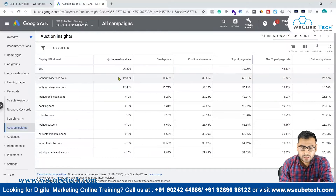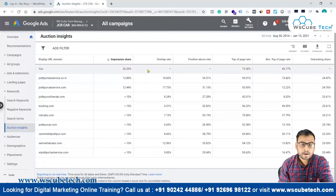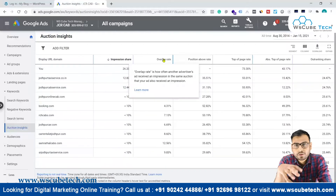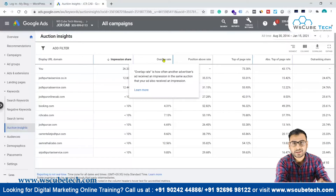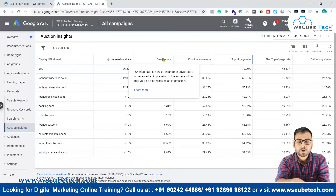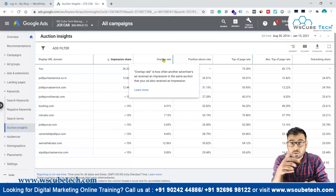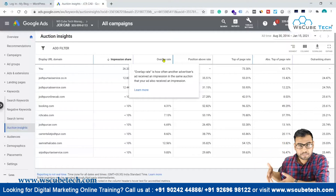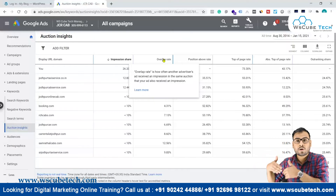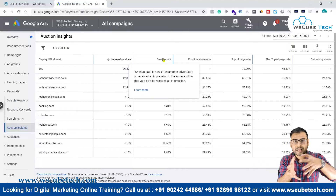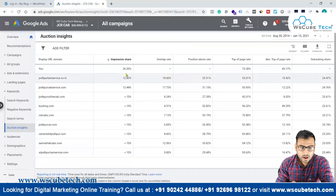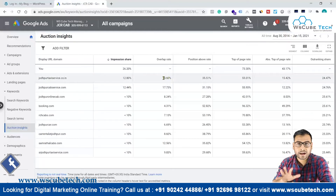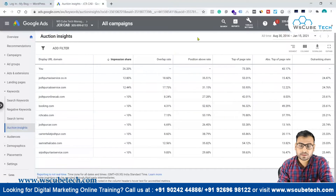Overlap rate is how often another advertiser's ad received an impression in the same auction that your ad also received an impression. If both you and a competitor got an impression in the same auction, that counts toward the overlap rate. As you can see here, we have an overlap rate of around 19%.